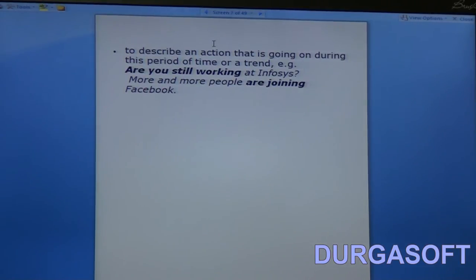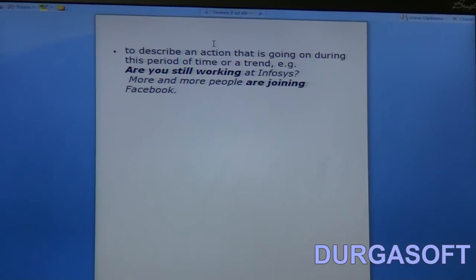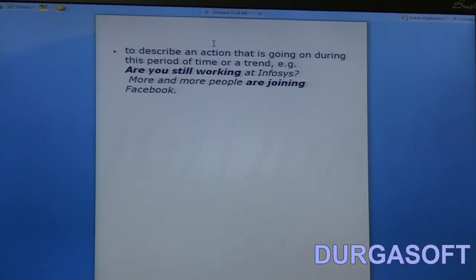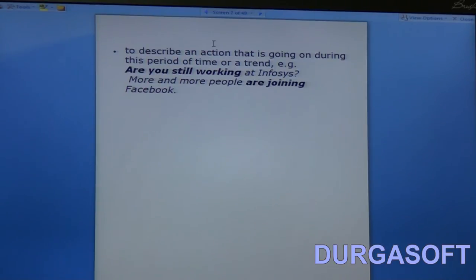The present continuous can also be used to describe an action going on during this period of time, or a trend. For example: 'Are you still working at Infosys?' — it is an action going on at this period of time. And 'more and more people are joining Facebook' expresses a trend — something which is becoming popular now, something which the public is following a lot.